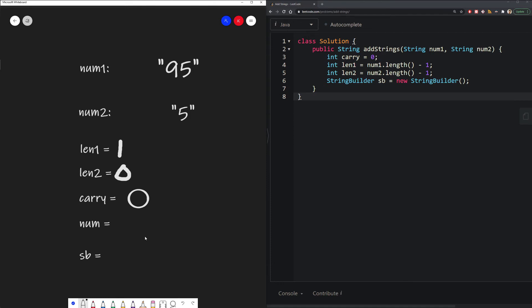So now that we have defined our variables, what we want to do is we want to iterate through all the digits, and then add them together like what we do in a normal addition equation. And we want to start from the back, which is why we are using these length values.